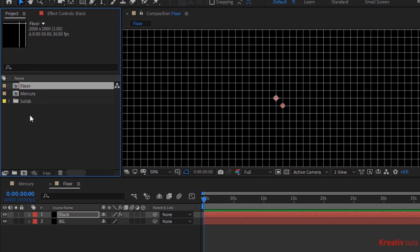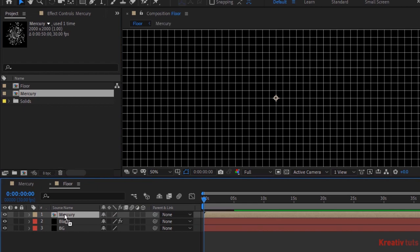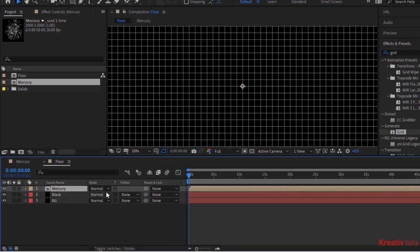Go to project window and drag the mercury composition to the timeline. Change its mode from normal to overlay.